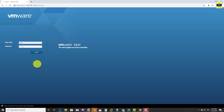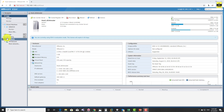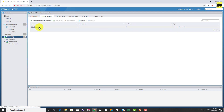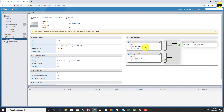Now let's log into the ESXi host that we installed in the previous session and see how the networks, vm kernel adapter, port group, and uplinks are assigned to a virtual switch. Once you log in, navigate to networking and you can see a switch vSwitch0 is available. This is installed with the ESXi installation - once you install ESXi to any server you will find a default vSwitch0.